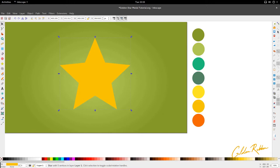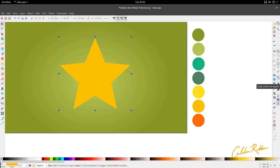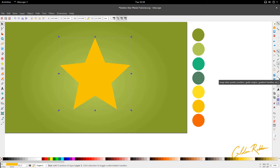We're going to activate our snap tool. We're going to make sure that snap nodes, paths, and handles is activated. You want to make sure inside that snap cross nodes including rectangle corners is activated. We also want to activate snap an item's rotational center and snap center of objects as well.